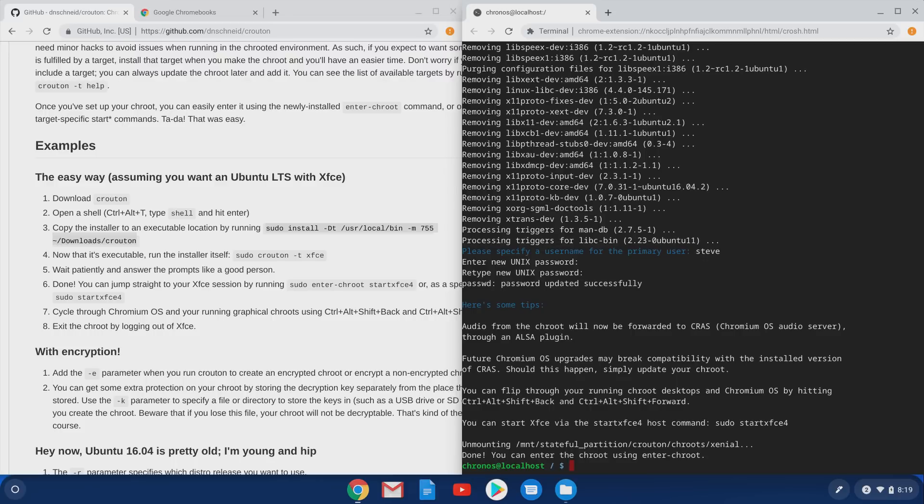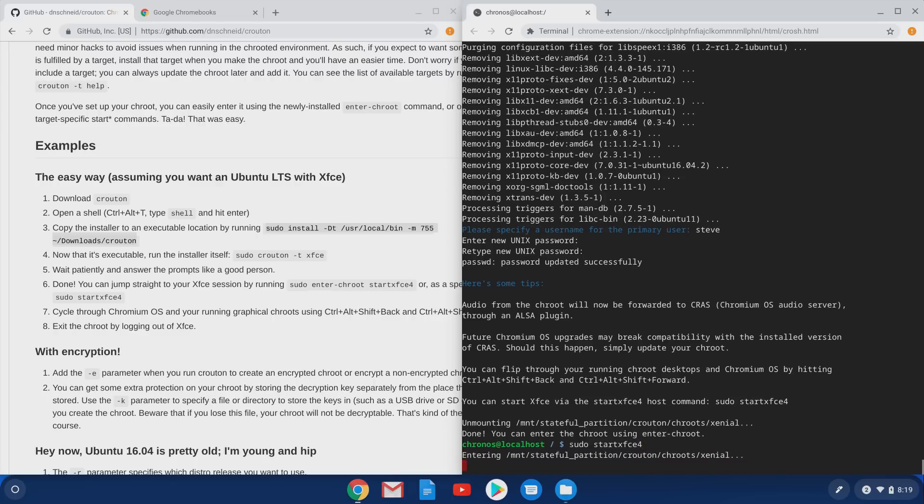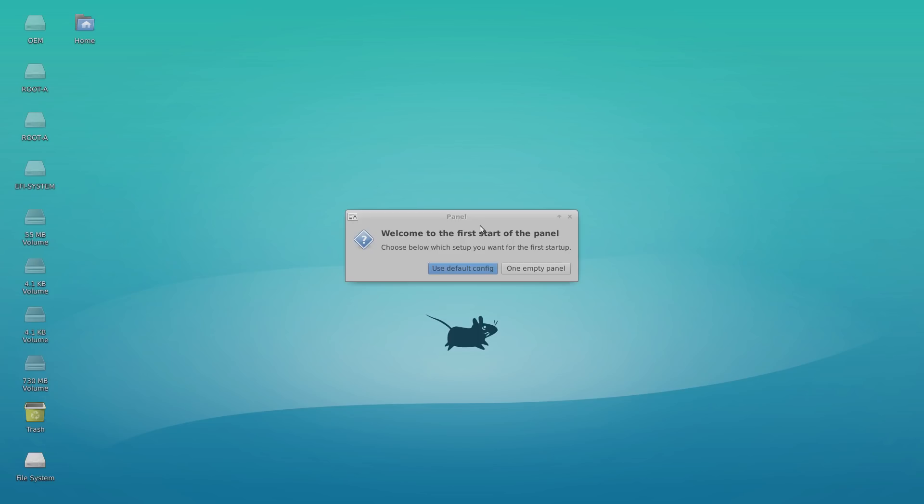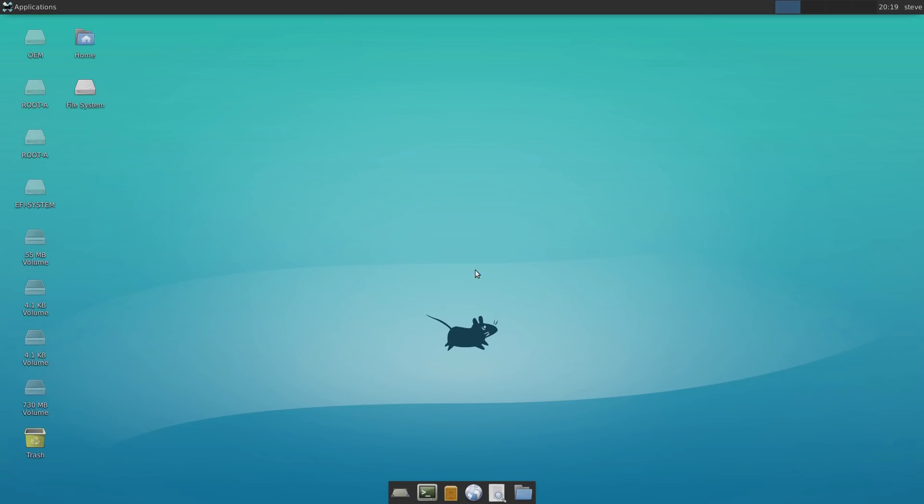Now, if we want to launch into that Linux session, all we need to do is do a sudo start XFCE for. So this is our XFCE desktop. And for this tutorial, I'm just going to use the default configuration. You can go in and configure this however you want.